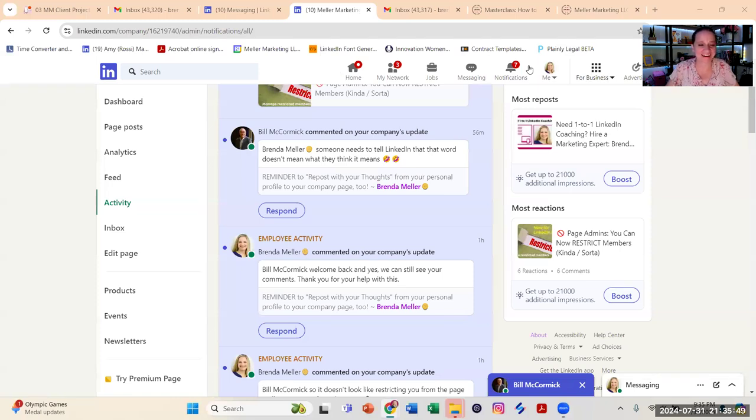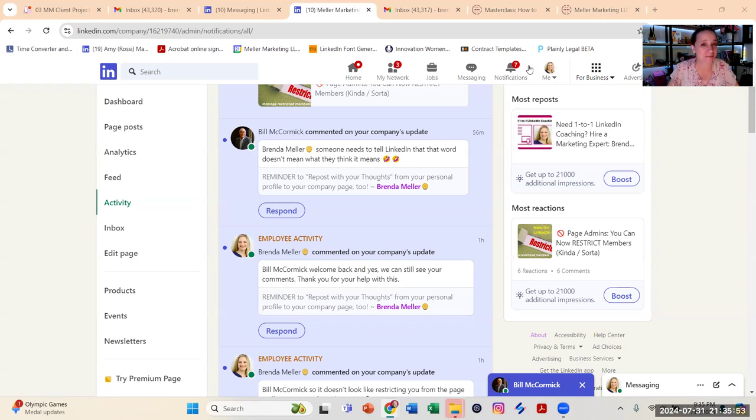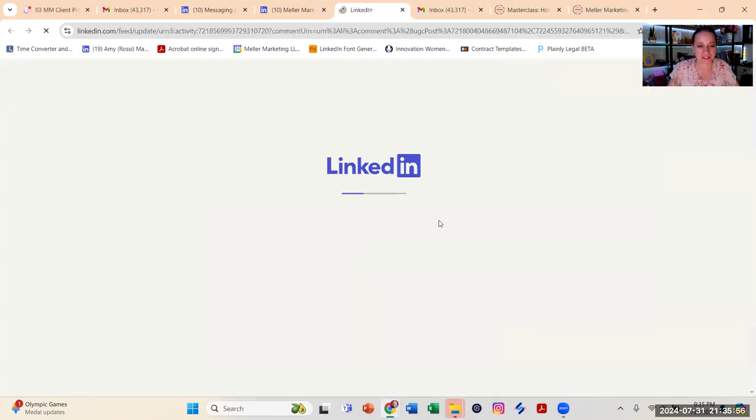So it's a few hours later, but I have heard back from Bill who I restricted from my page and he is able to still comment on my page posts. So let me just show you what happened here.